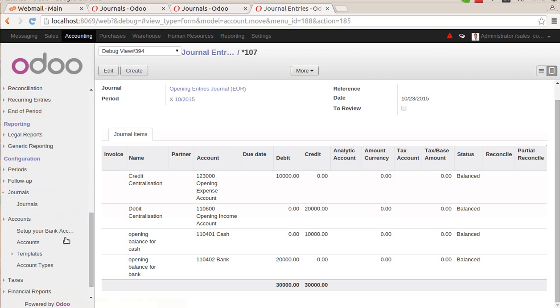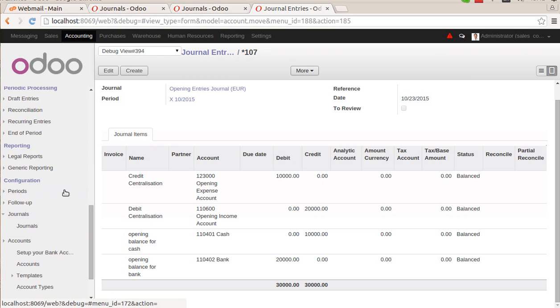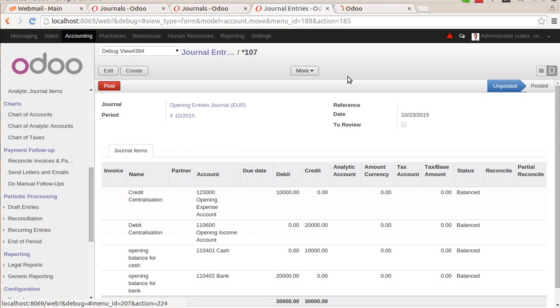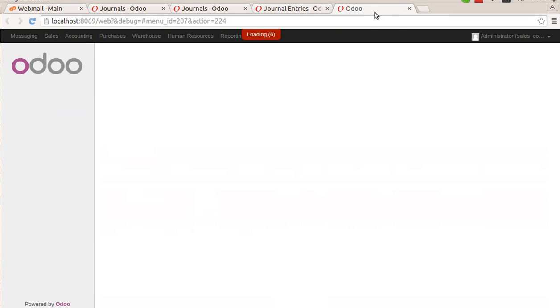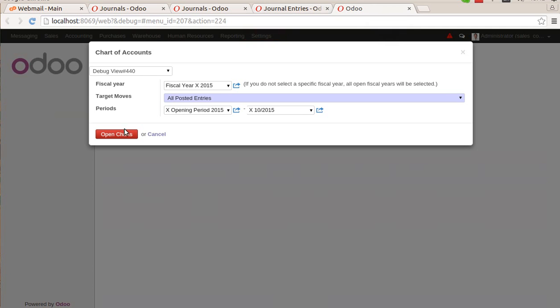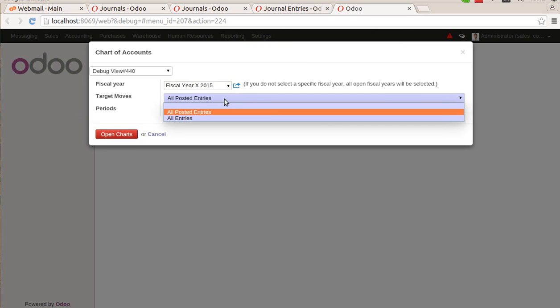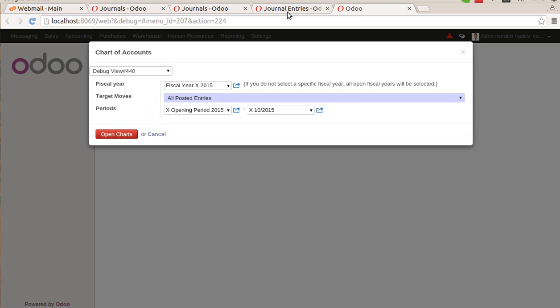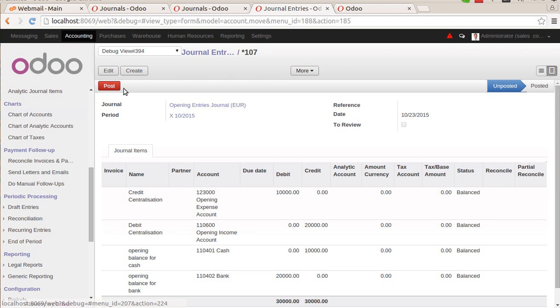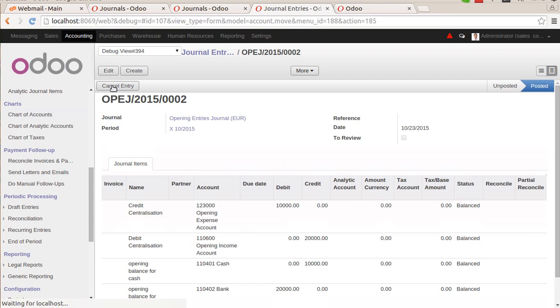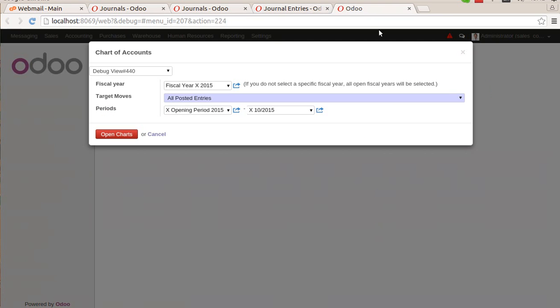Now if you want to check whether it has affected the real accounting, that is the chart of accounts, you can check the chart of account system. Let me open the chart of account. Here we have the option: all posted entries or all entries. So if we have posted this entry, it will affect our chart of account.